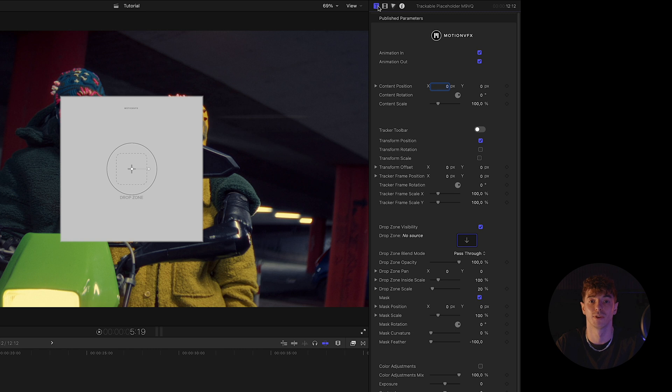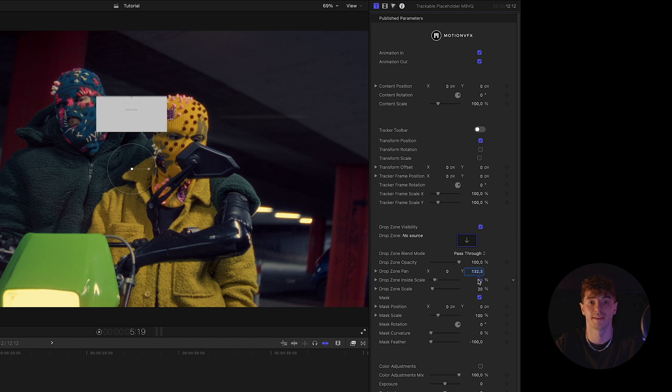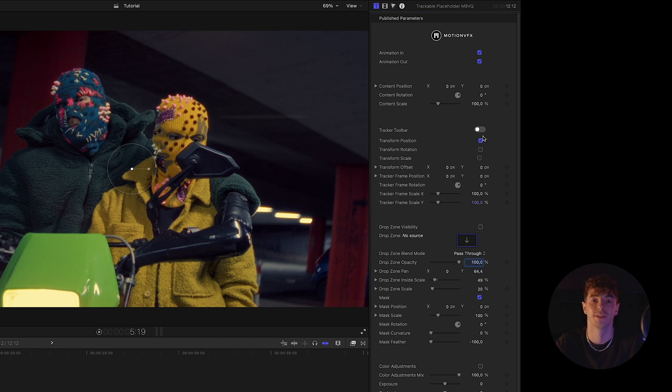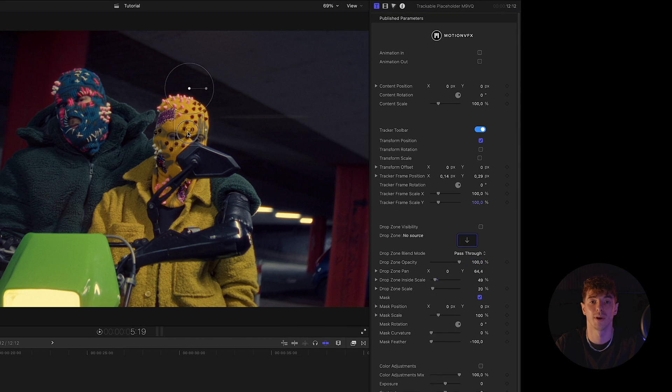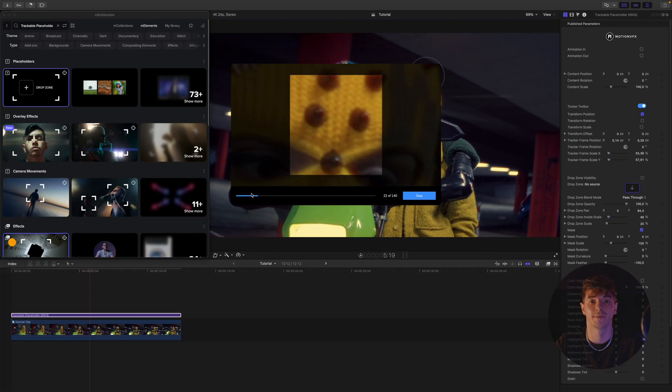We go to the Inspector tab and set the drop zone so that its base is positioned at the center. Next thing we disable the drop zone's visibility, open the tracker toolbar and start tracking.